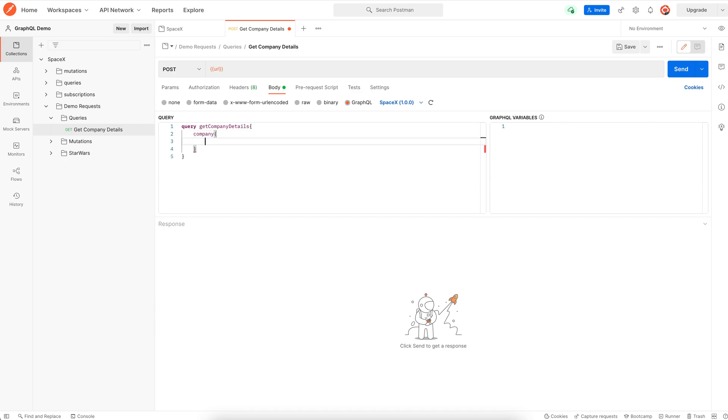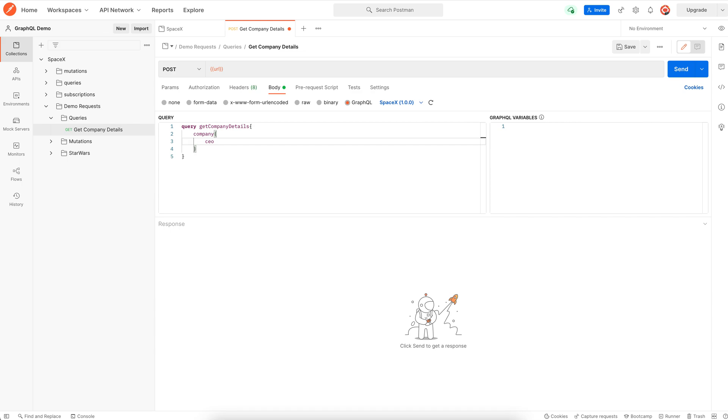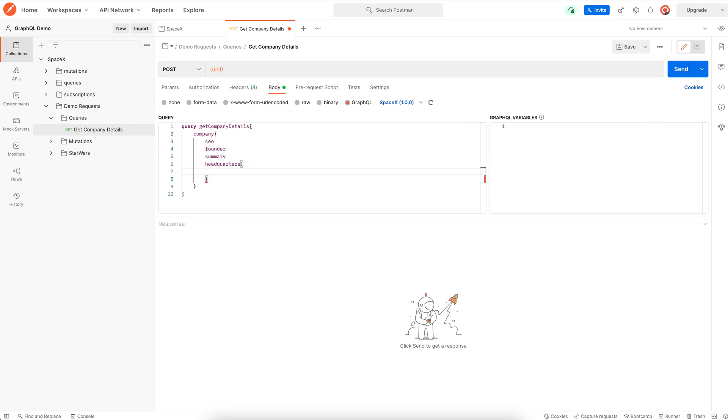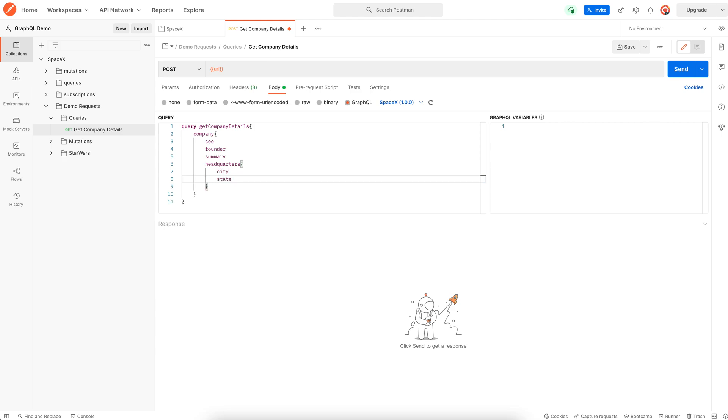Let's see what output fields are available. Let me choose a few like CEO, founder, summary, headquarters. The red squiggly line indicates that headquarters is a complex field, so we need to choose its subfields. Let me choose city and state.